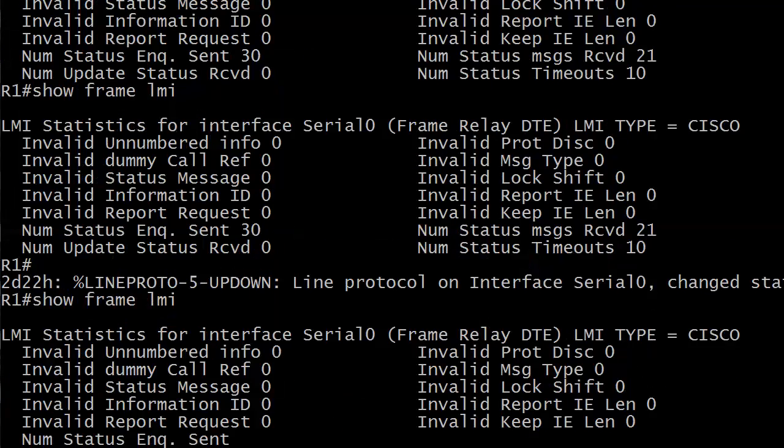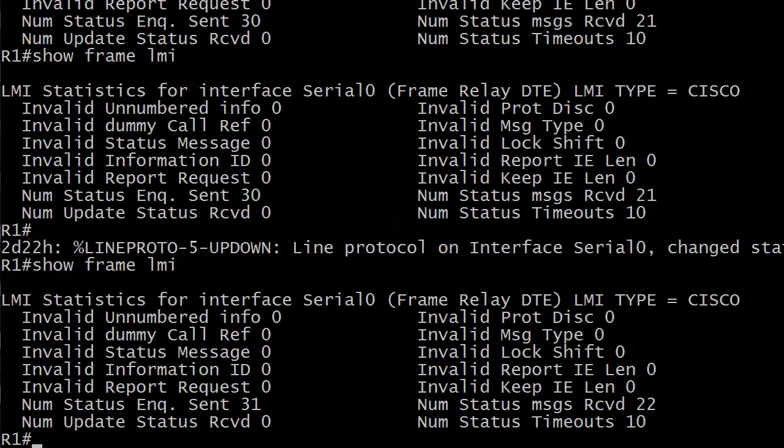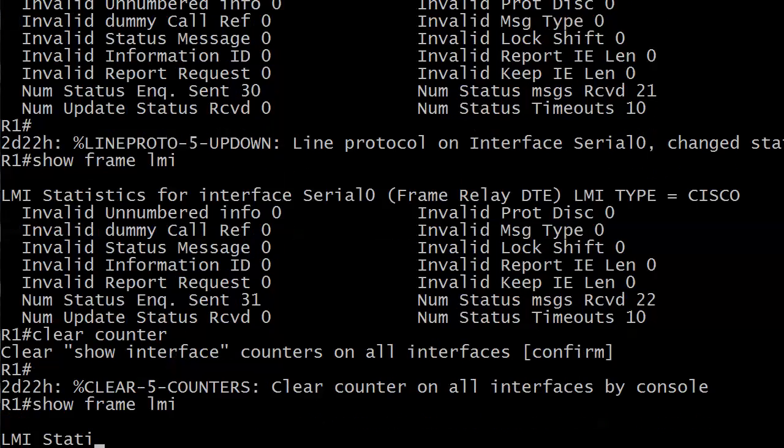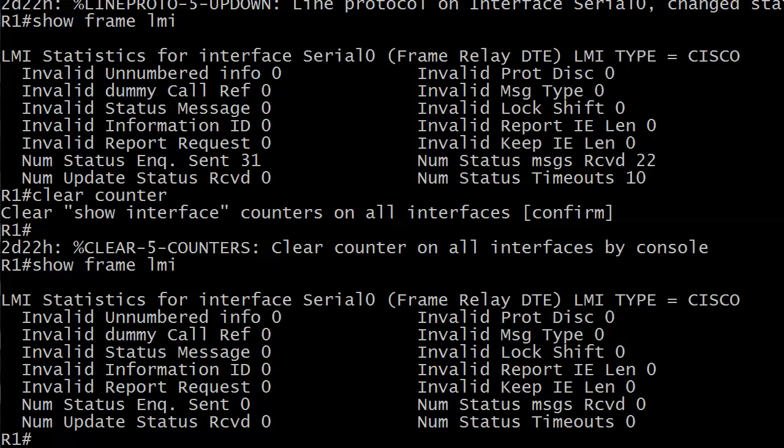And now, since we've got our LMI in the right place again, and we've got that LMI match, this number will continue to increment your number status inquiry sent and your status messages received will continue to increment as well. So, again, this is our show frame LMI command, a very important troubleshooting command. Gives you some good basics on what's going on. It's going to show you how many inquiries you've sent, how many LMIs you've sent, how many of the right kind you have received, and any timeouts. If you want to set all these back to zero, you can run clear counters, but it's going to clear everything. So, just make sure that you really want that so you can then set them back to zero. That can be handy as well.